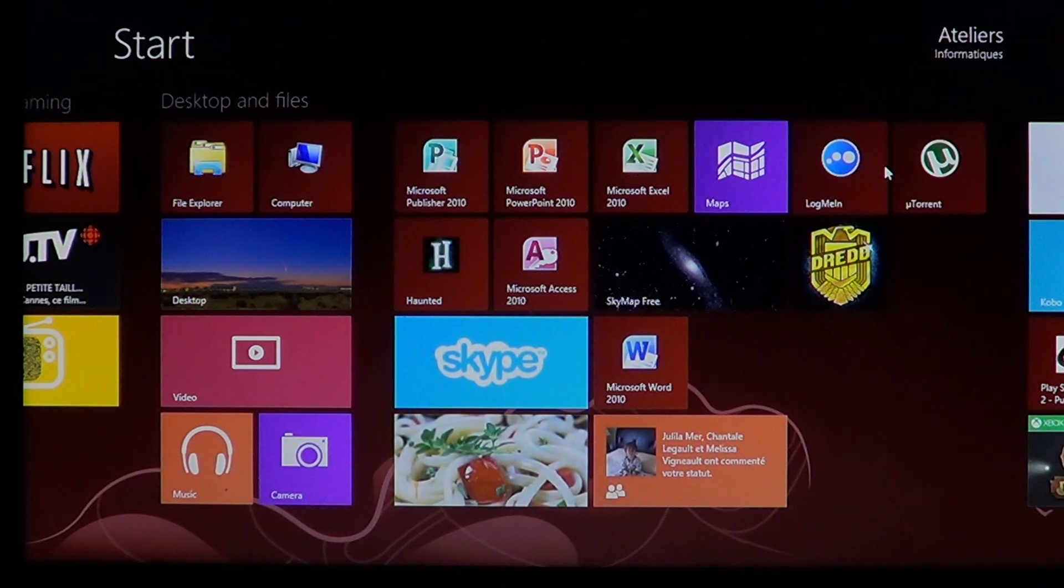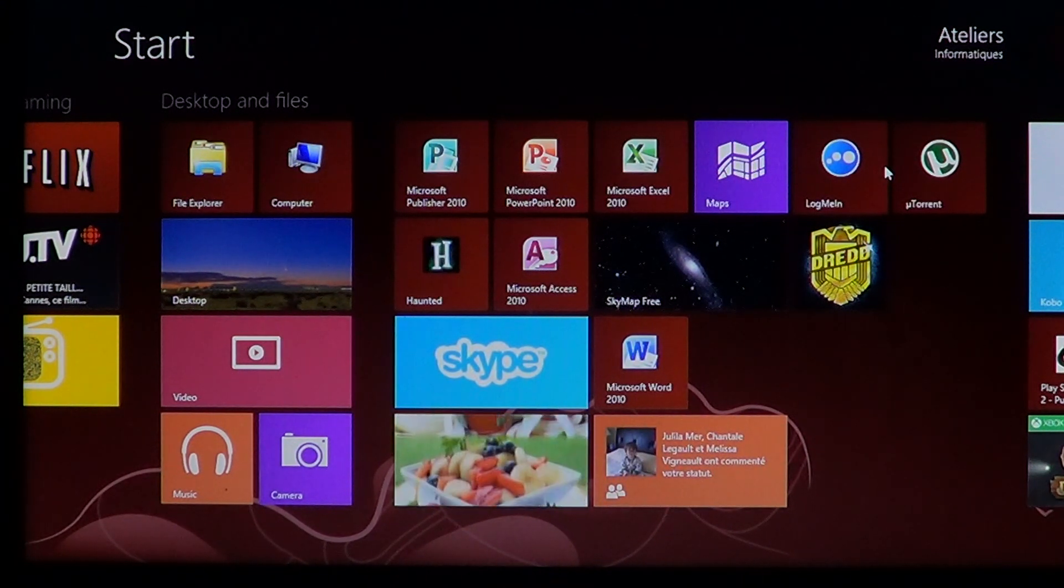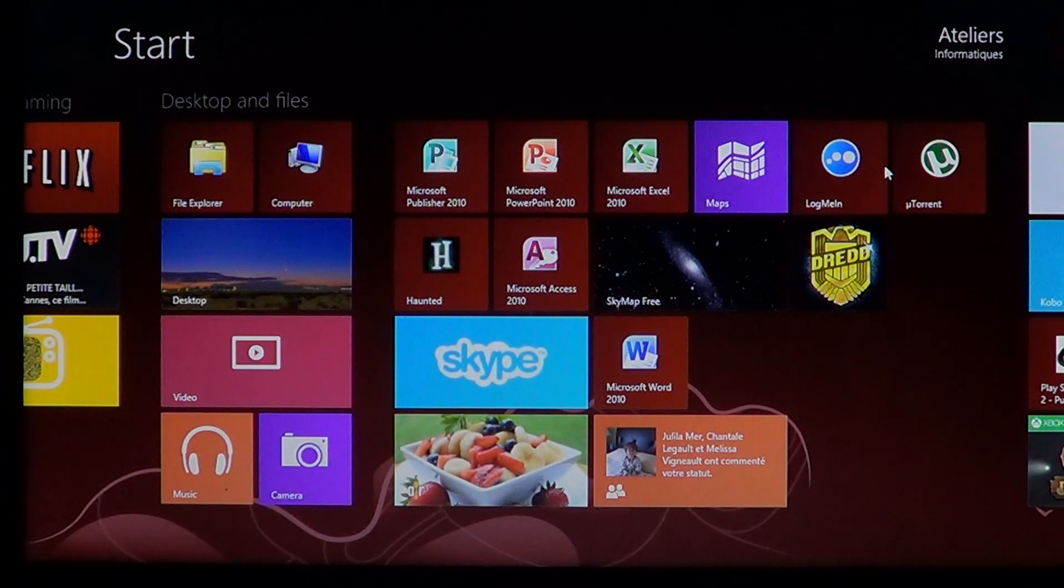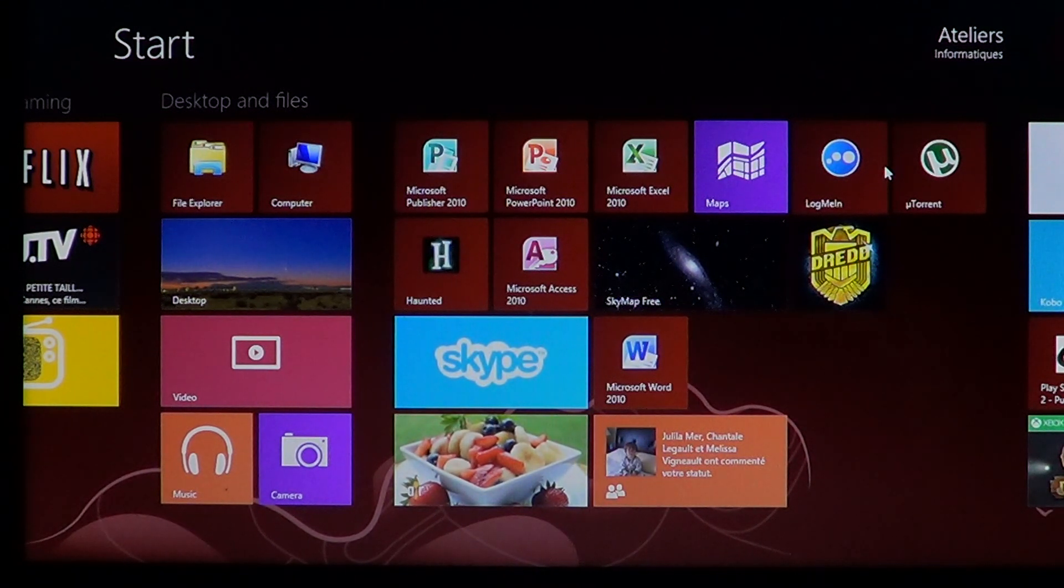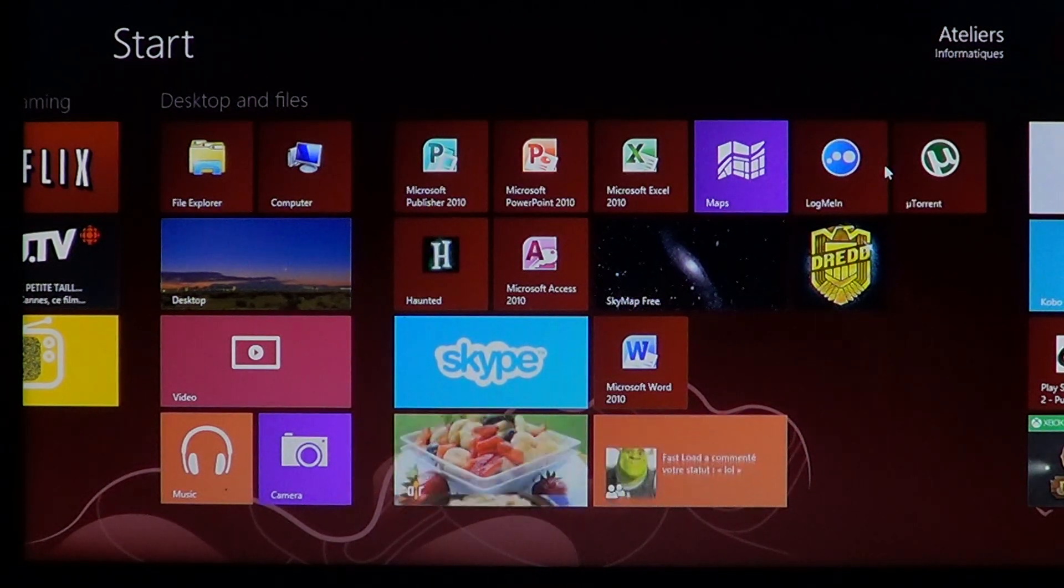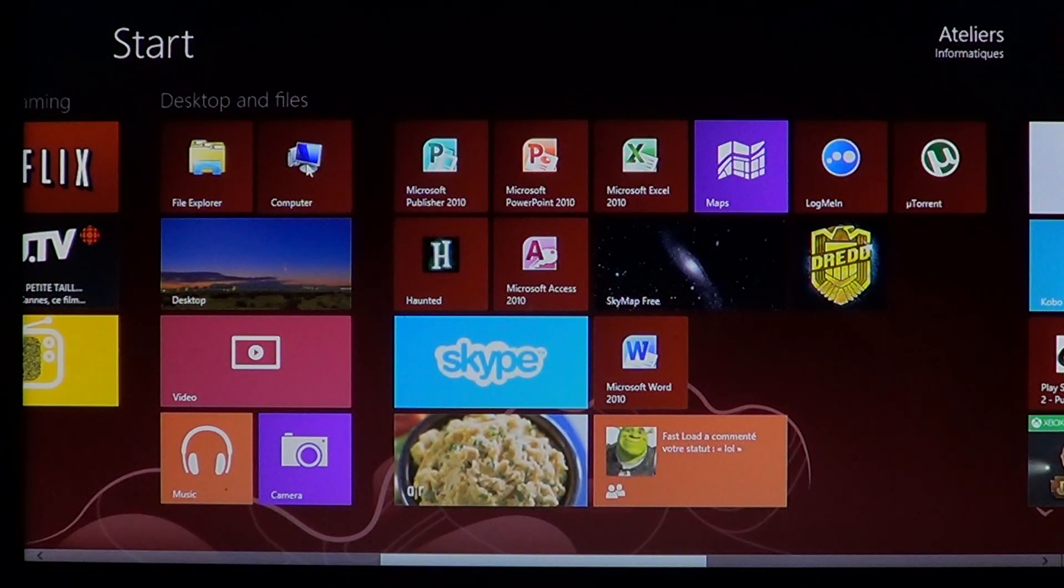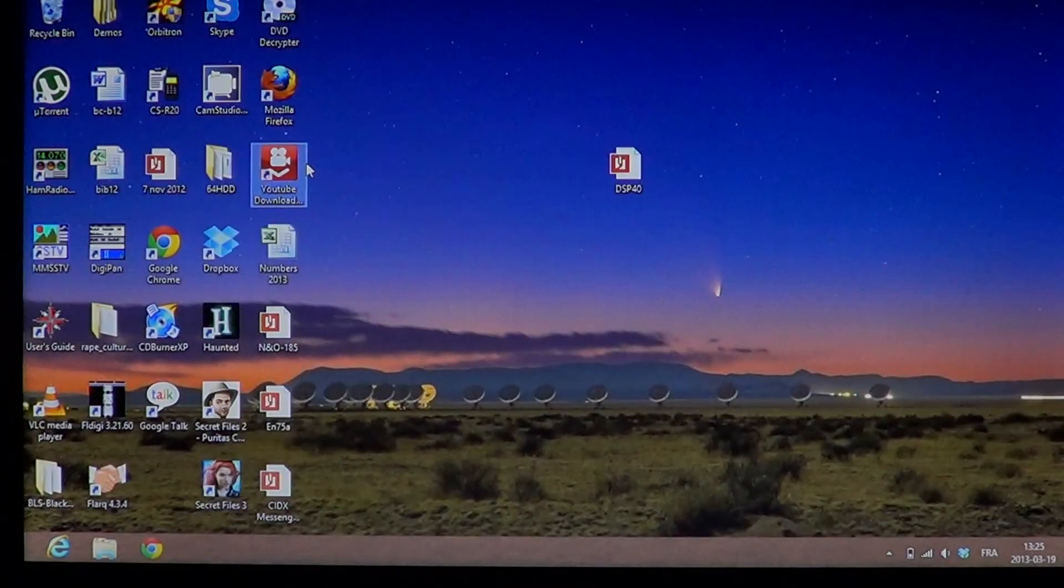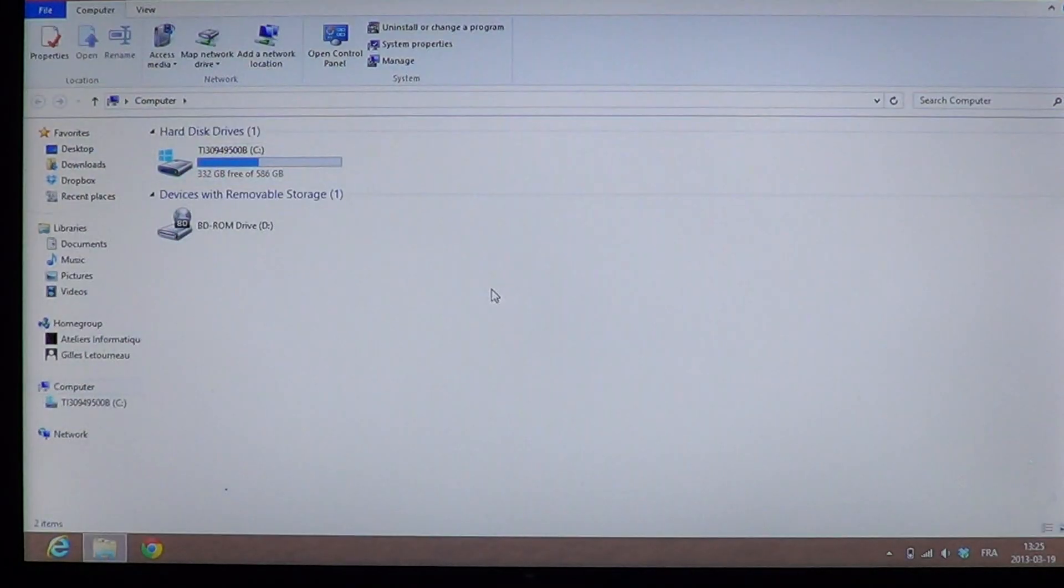If it doesn't work, well, there's another way you can install a piece of software, and it's by using compatibility mode. So if you can't install it right from the start.